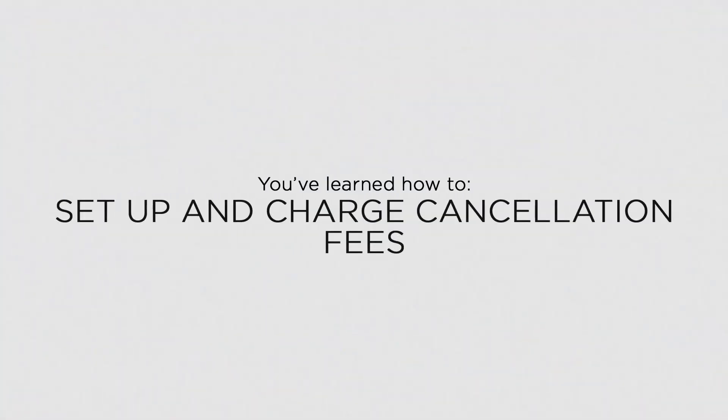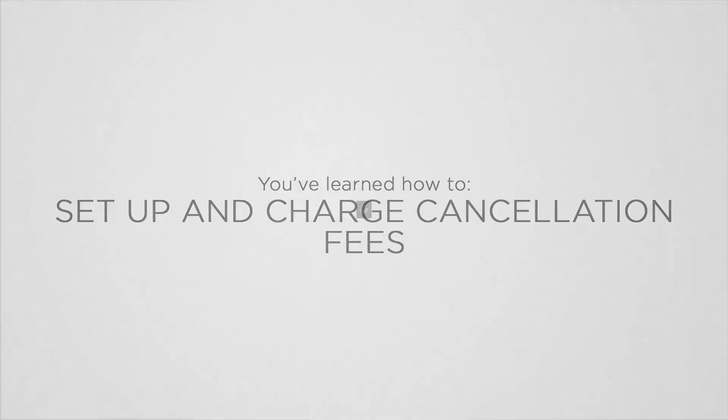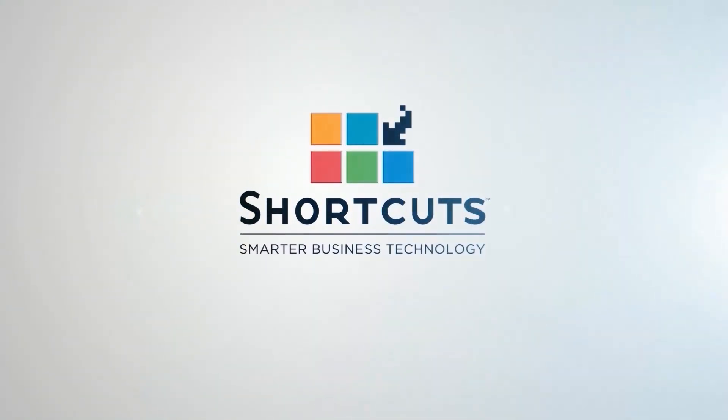Now that you know how to set up and charge cancellation fees, you can reduce the number of cancellations and no-shows in your business.